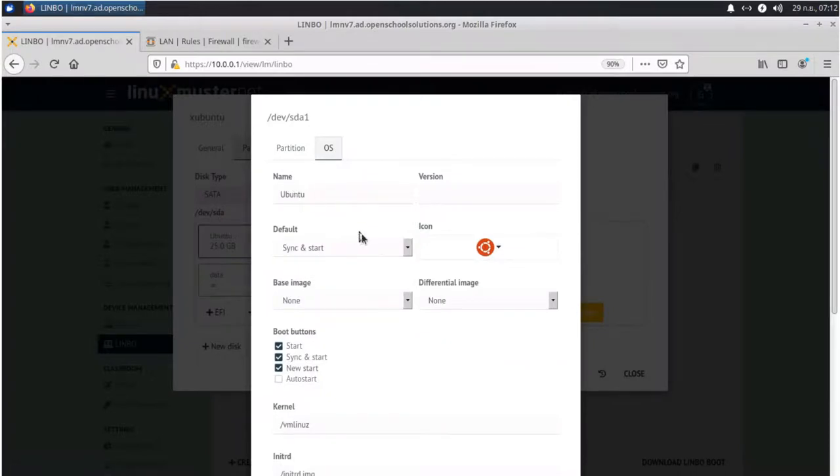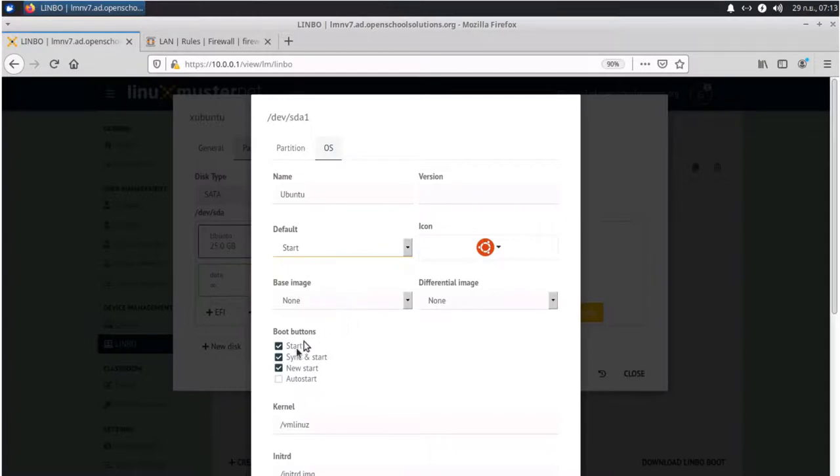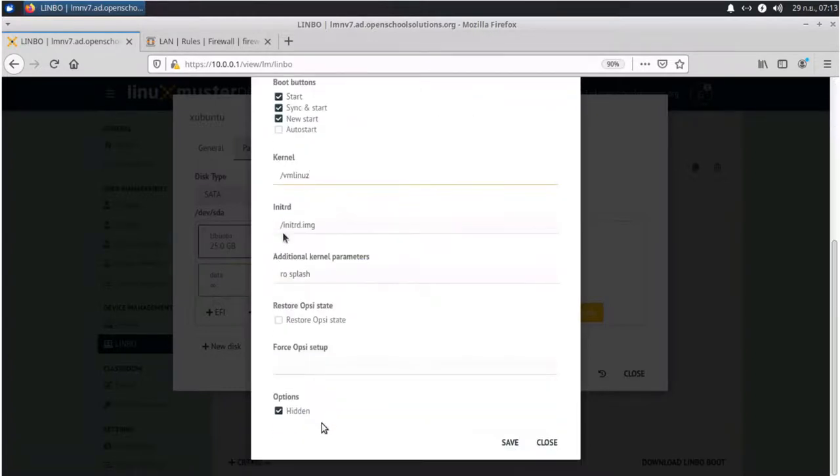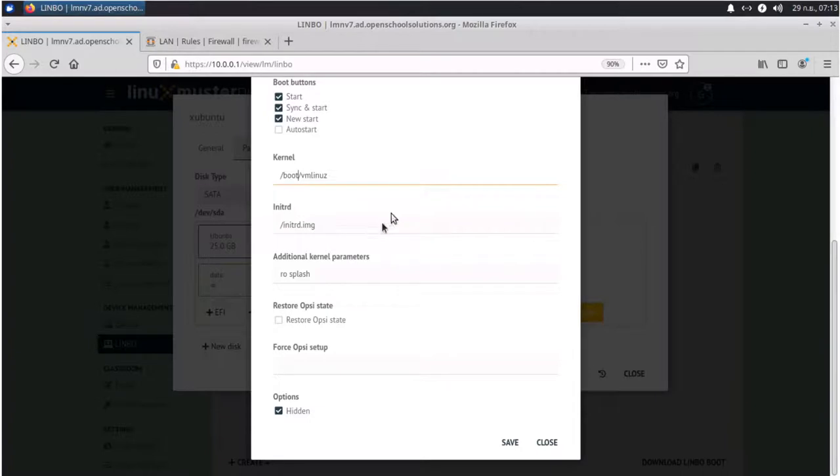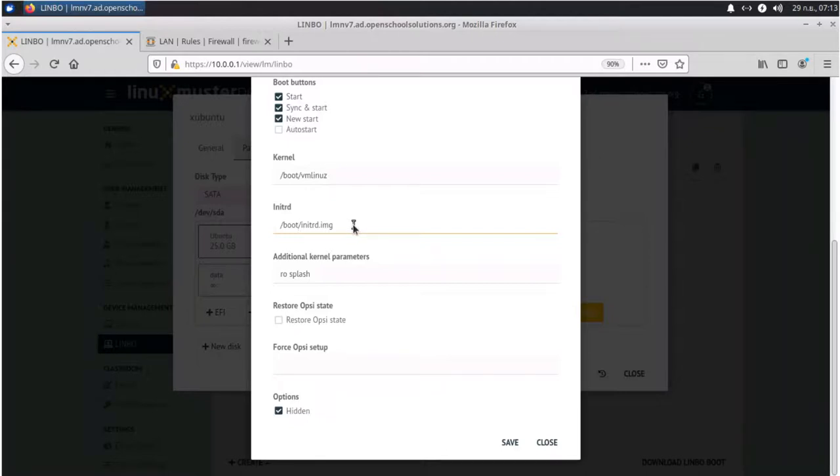So first thing we like to do is the default action in our Limbo. We want to change to just start. We have no base image yet. And here, for kernel, we want to put in /boot/vmlinuz. And also here, /boot/initrd.img. This will boot our client directly from Limbo without booting grub of Xubuntu first. So it's a little bit faster and also helps to prevent further issues with UUIDs.